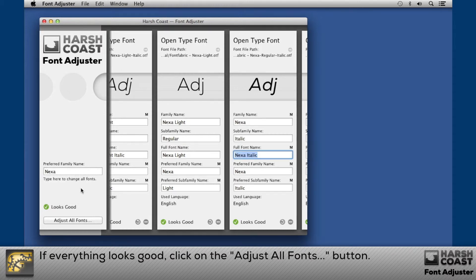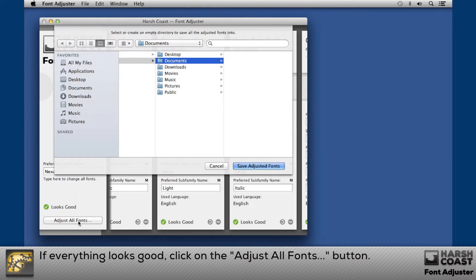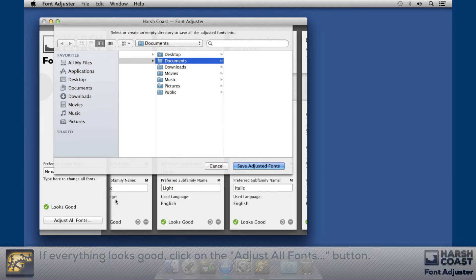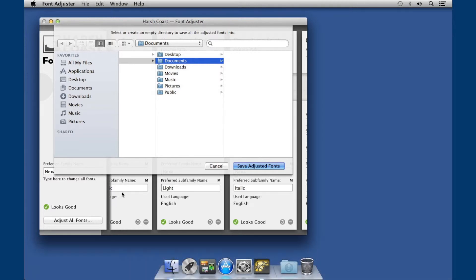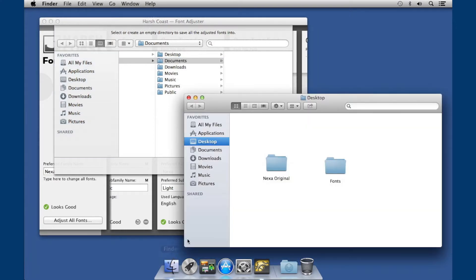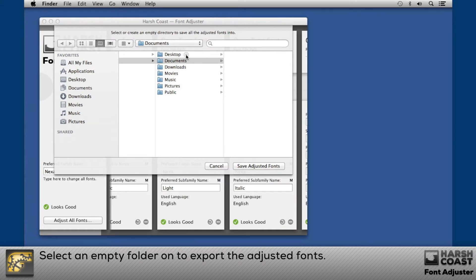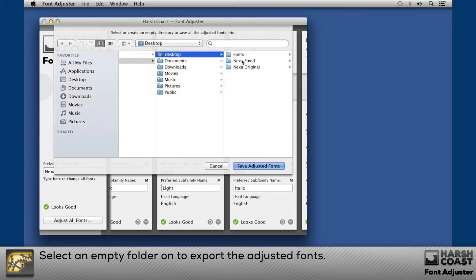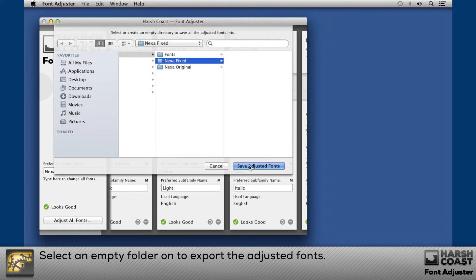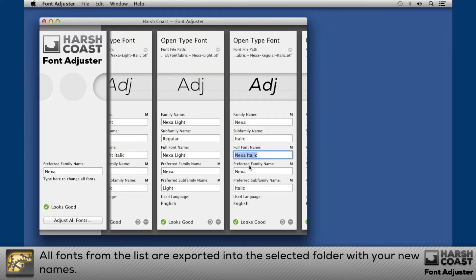If everything looks good, click on the "Adjust All Fonts" button. Select an empty folder to export the adjusted fonts. All fonts from the list are exported into the selected folder with your new names.